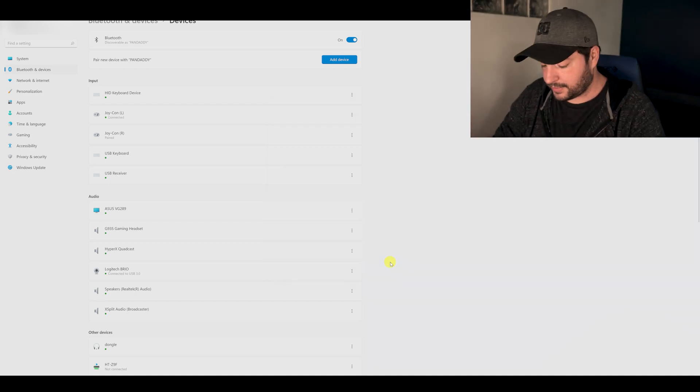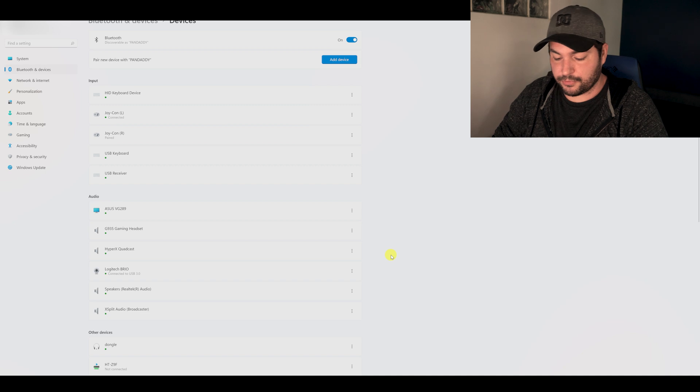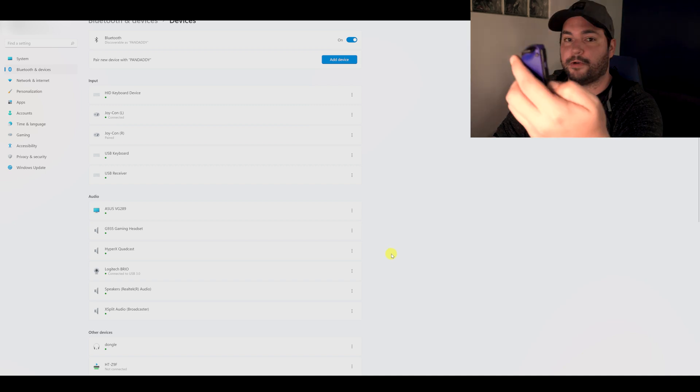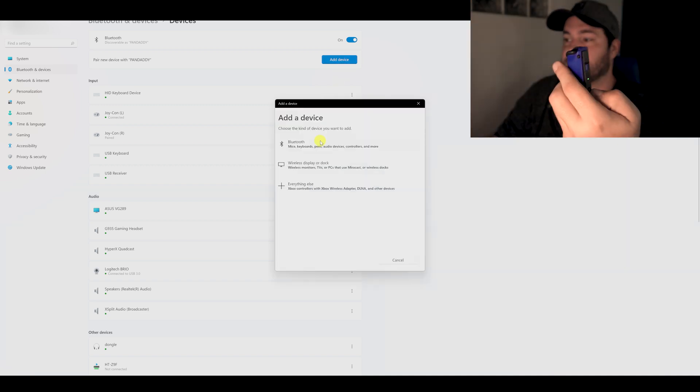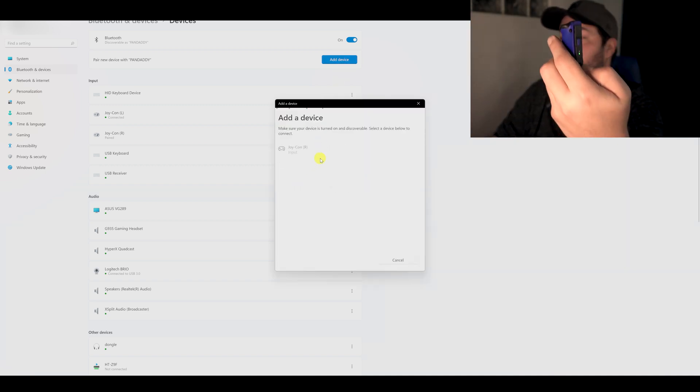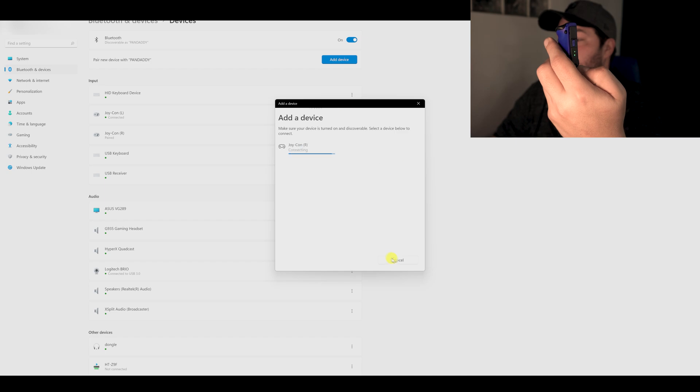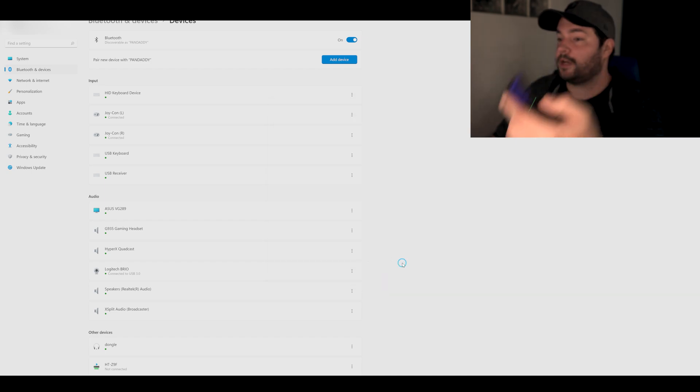Okay, so now it's connected and I will do the same for the right controller. So it starts blinking. I will add the Bluetooth right one. It's done. And now it's time to see if it's working.